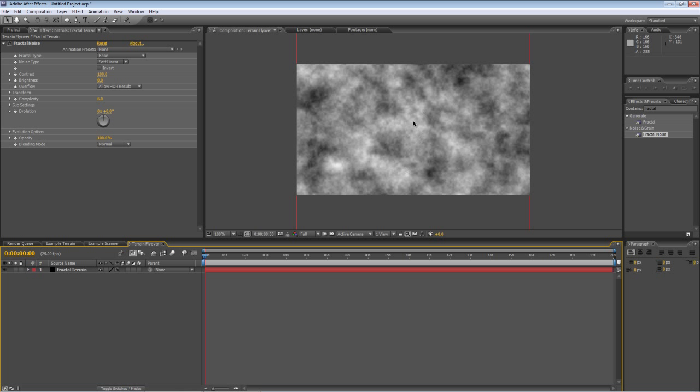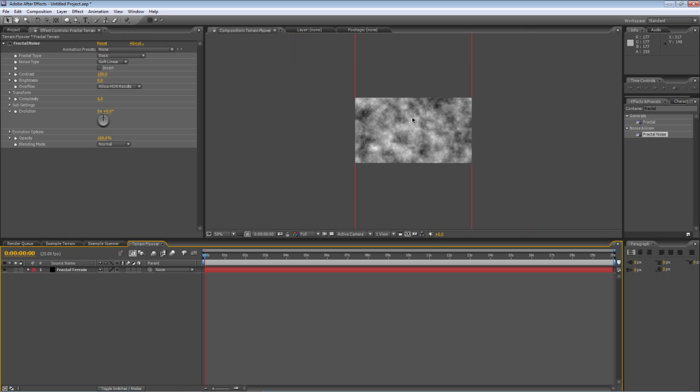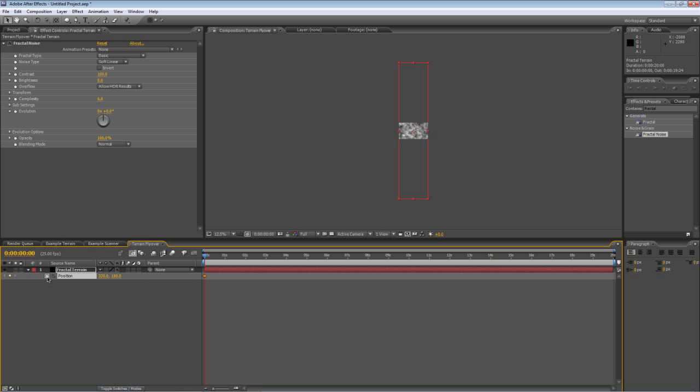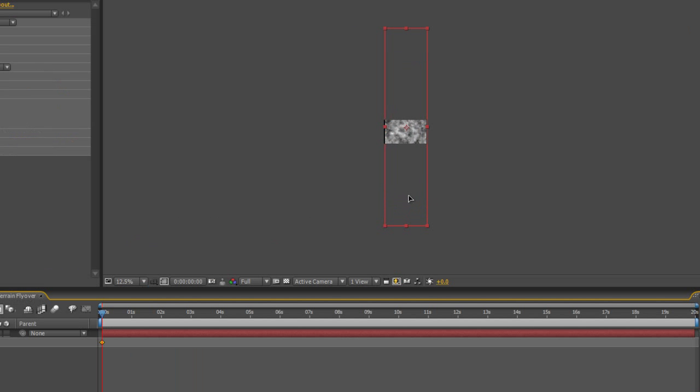I'm just going to scroll out so you can see what I'm doing here. First step is to hit P to bring up the position values, create a keyframe at the beginning and then line up the bottom of the fractal terrain layer with the bottom of your composition.